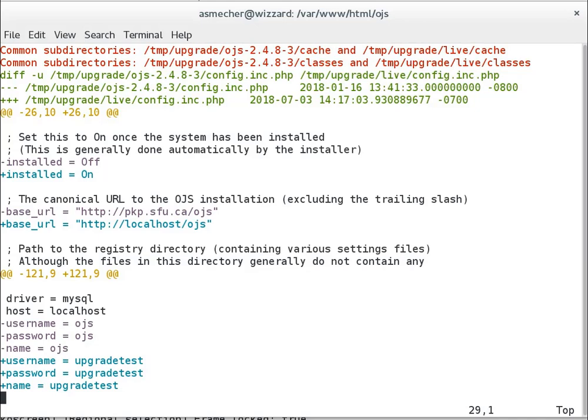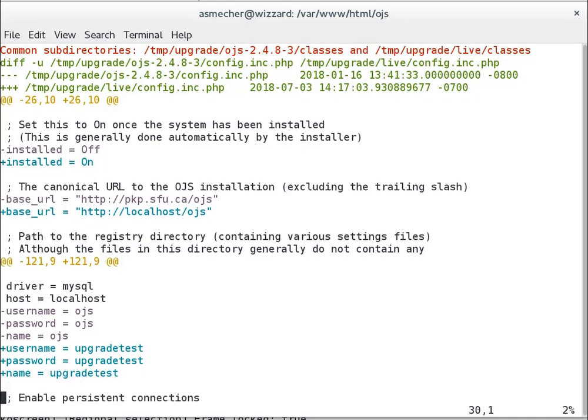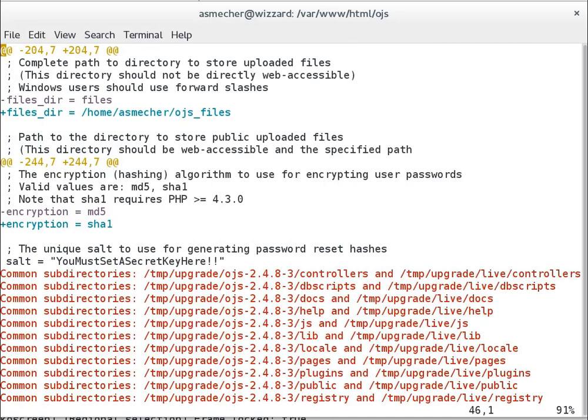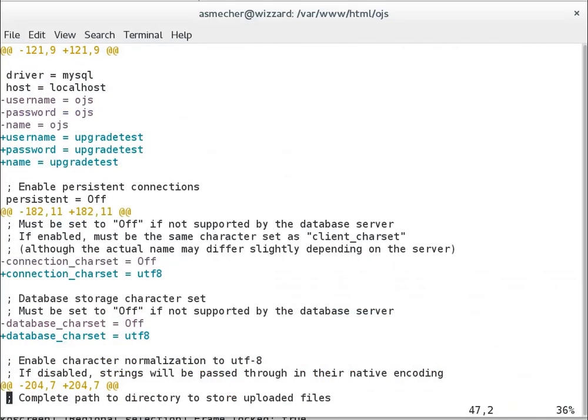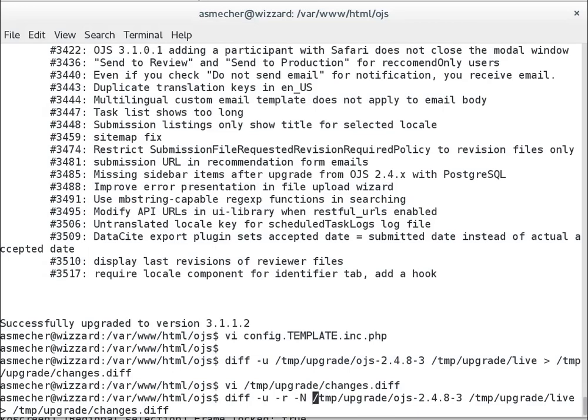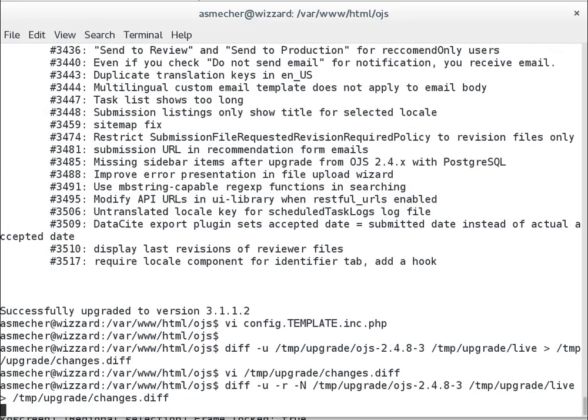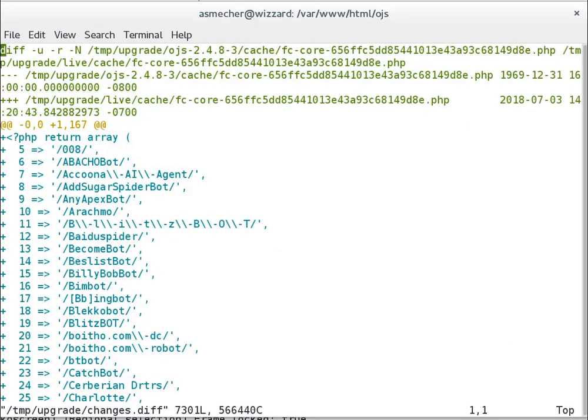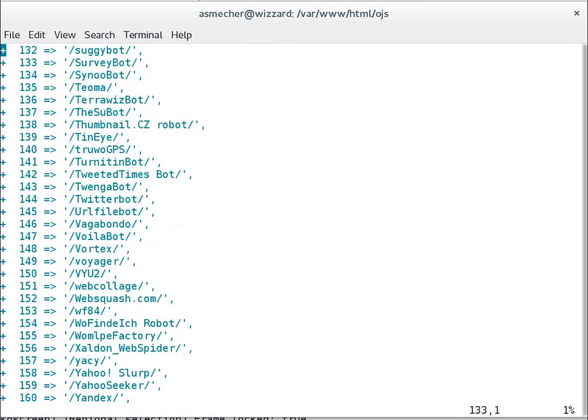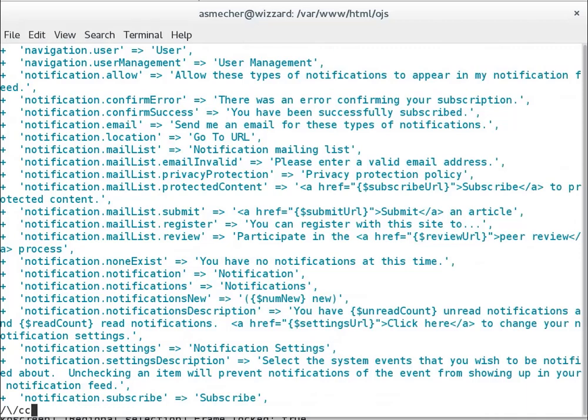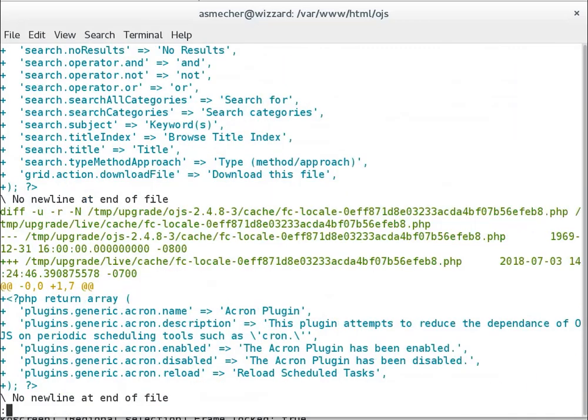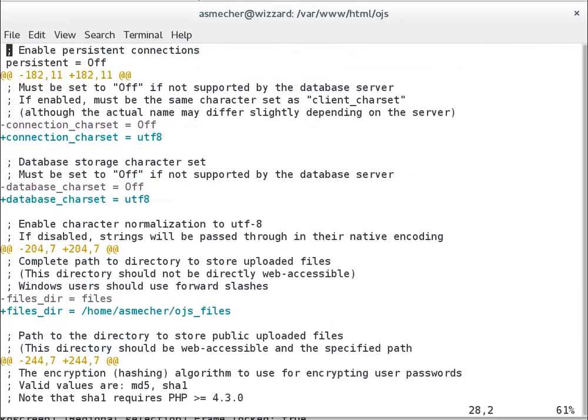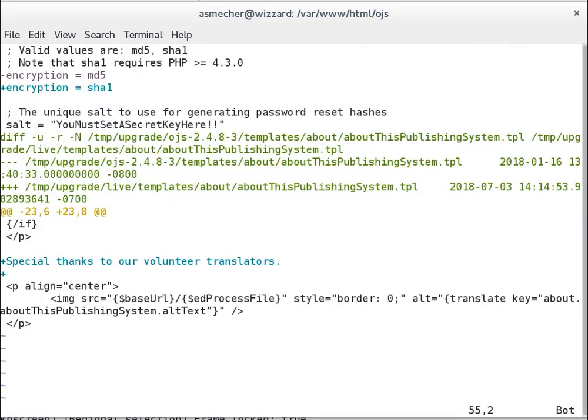So we're comparing the distribution package from the PKP website with the live version we were running. So you see here it's captured configuration file changes. This is to configure OJS to know what our database is here. So we'll see a bunch of content within the cache directory. Let's get past that stuff. So if I skip past the cache, we'll get back to our configuration file. And then we'll see this down here.